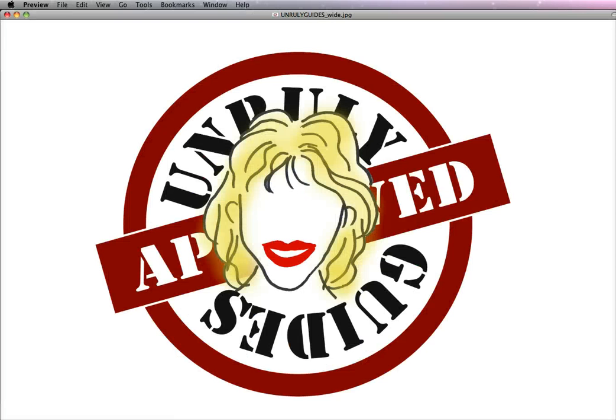This is Unruly Guide, and if you need more information on do-it-yourself ebook formatting, please visit UnrulyGuides.com. Have a great day.